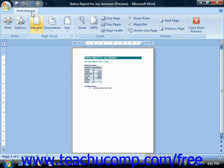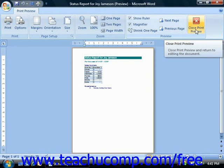If you examine the ribbon, you'll see that there's only one tab, the Print Preview tab. You can use the Close Print Preview button at the far right end of this tab to return to the normal view of your document without actually closing the document.